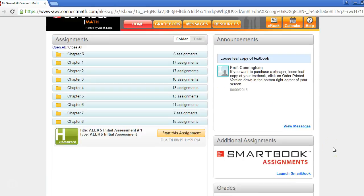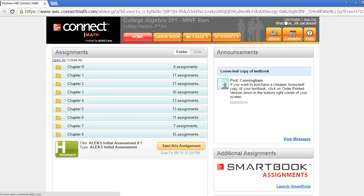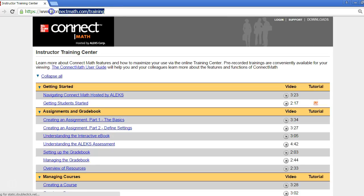In the top right corner is where you can update your account profile information, like your password, and switch courses. If you need more guidance on how to use Connect Math, you can find it at www.connectmath.com/training. Thanks for watching, and we wish you the best of luck in your course.